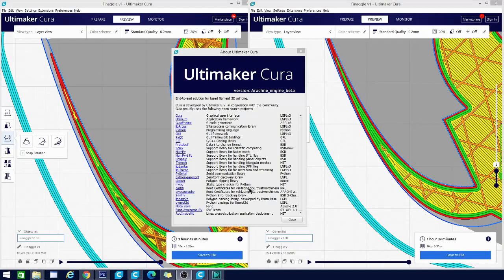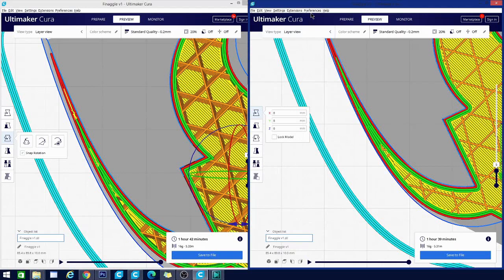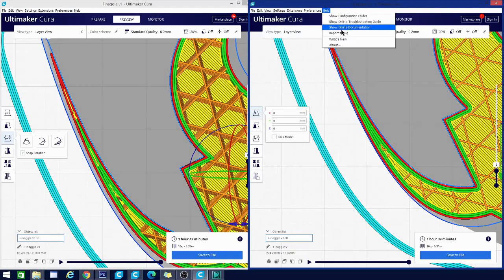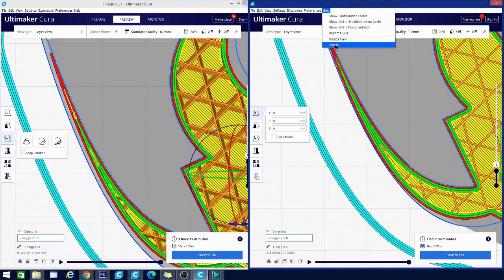Here we are in Cura Arachne. In fact, I have two versions open. This is 4.8 and this is Arachne on the right here. You can see that because it says Arachne engine beta. And after mentioning that, I do want to mention that since the software is still in beta, they would love it if you would report any bugs that you find so that they can fix them before the full rollout of the Arachne engine.